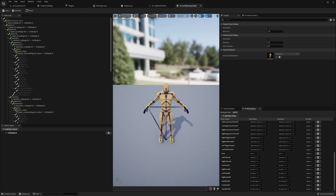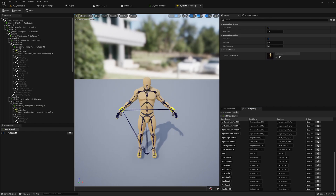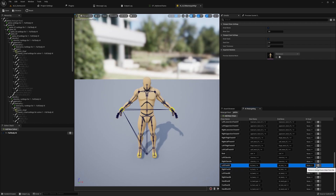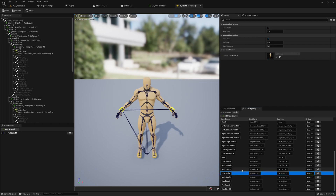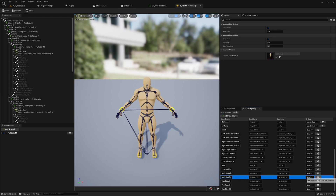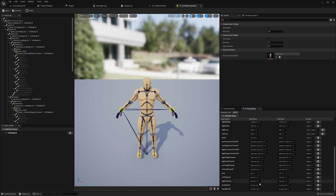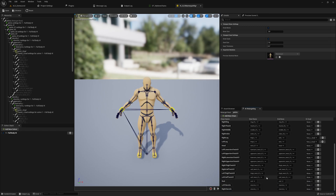We want to rework them a little bit — we don't want to use the default setup. We'll remove the left foot IK and right foot IK from the chain because they won't work as-is and we need to handle them differently. Remove all that stuff, then Ctrl+Shift+S to save.